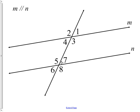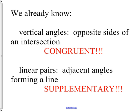We've got angles one through eight. This isn't representative of their angle measure — we're just naming them. We've already talked about vertical angles and linear pair throughout this course. Vertical angles are opposite sides of an intersection, and linear pairs are adjacent angles forming a line. They're supplementary.